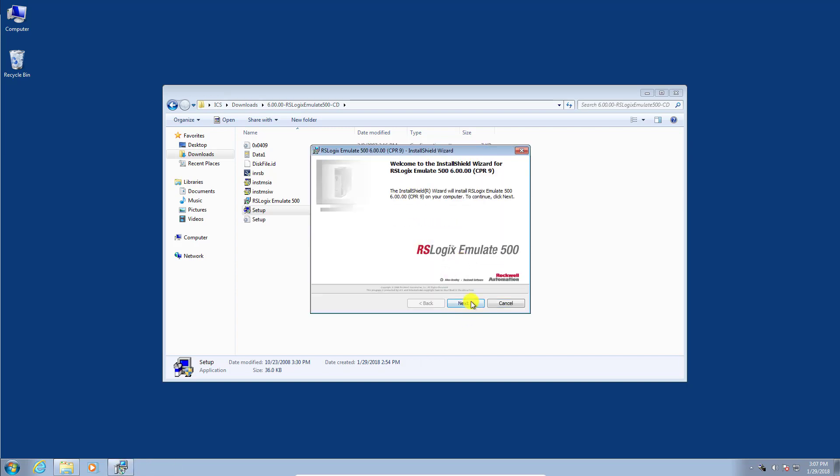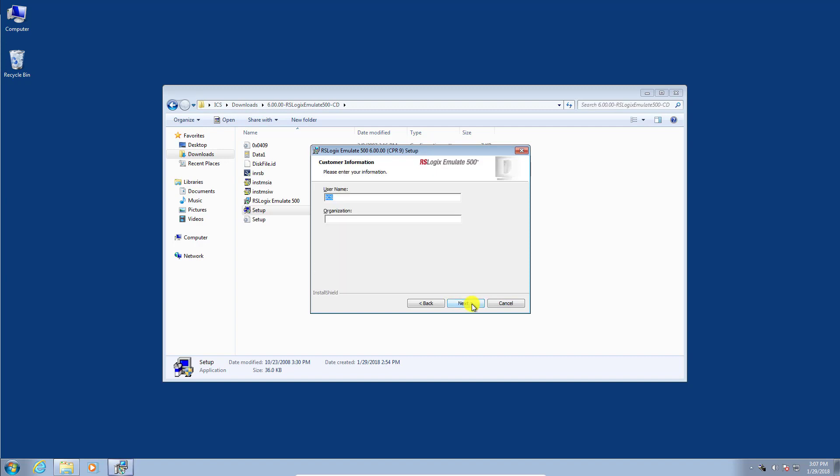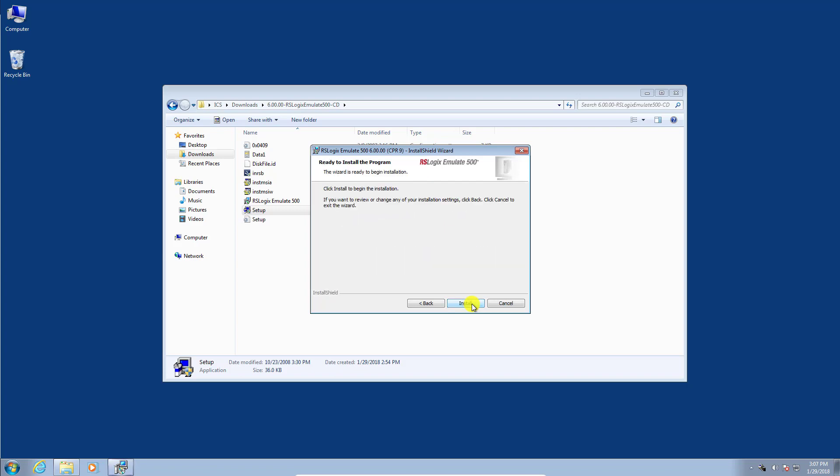Again, we'll click through the next. We'll accept the license agreement. Click next. Complete installation, yes. Install.